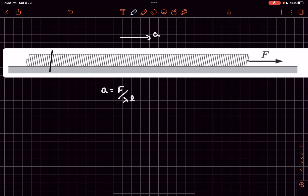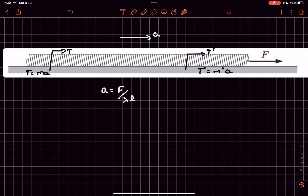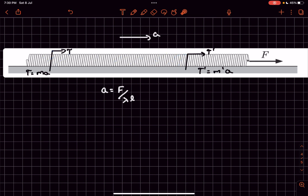If we cut the spring somewhere, the force T that the right part exerts on the left equals the mass on the left side times acceleration a. If we cut further along, the tension T' equals m' times a, where m' is the mass of that left portion. Clearly, as m' is greater, the spring force between the turns increases as we go towards the right.